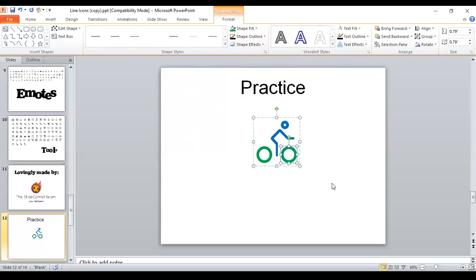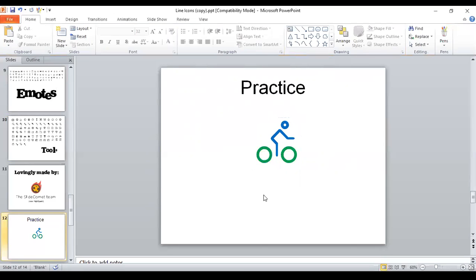So even though this icon is grouped and it will travel as one piece, you can change the colors of individual pieces.